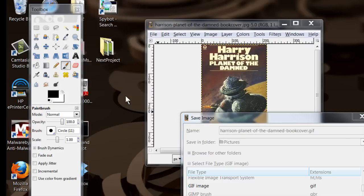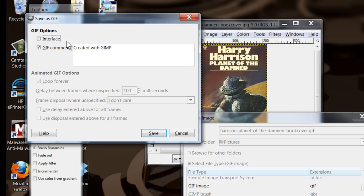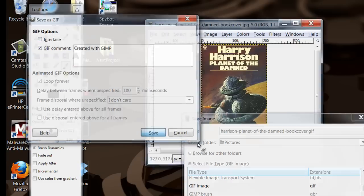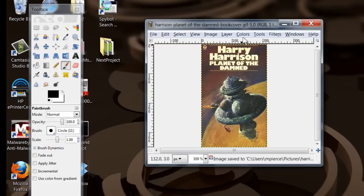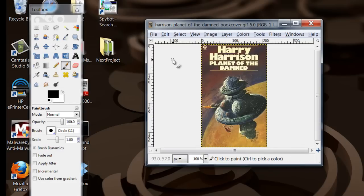Then you can just say export, add any comments you want to it, save, and now it exported it and reloaded it right back into GIMP for me.